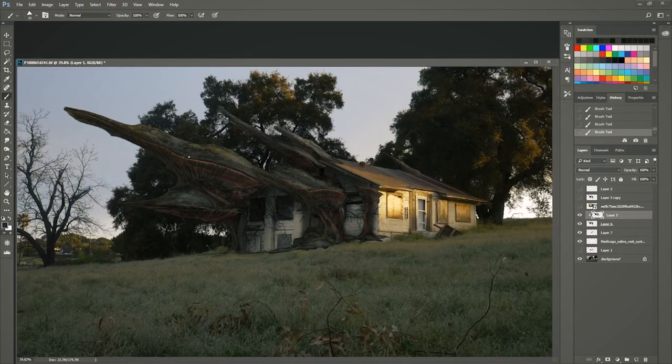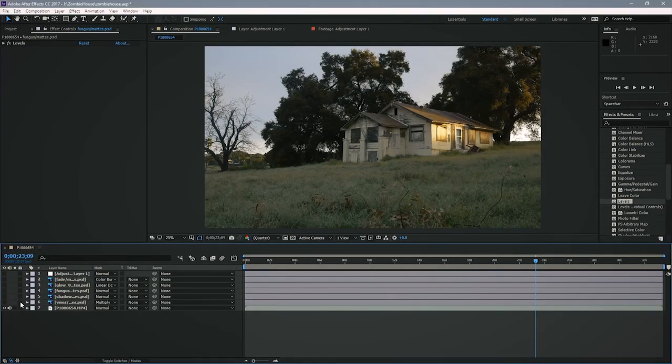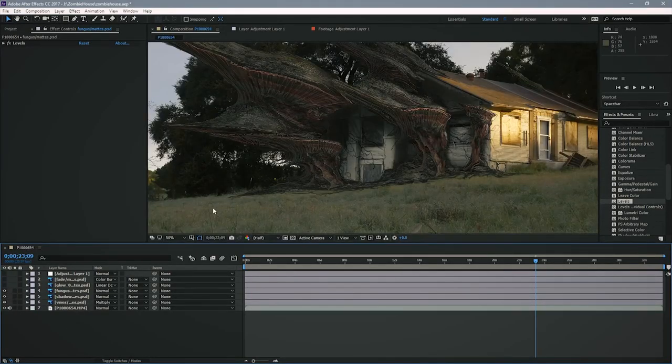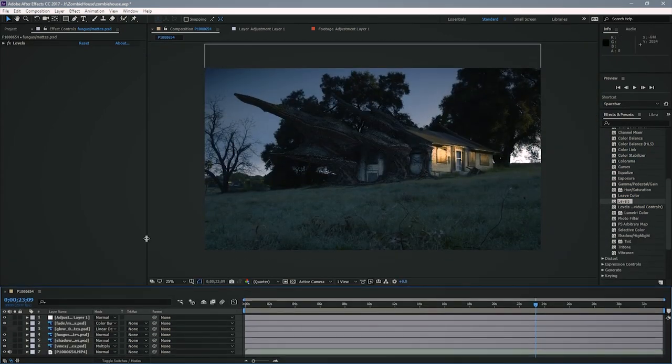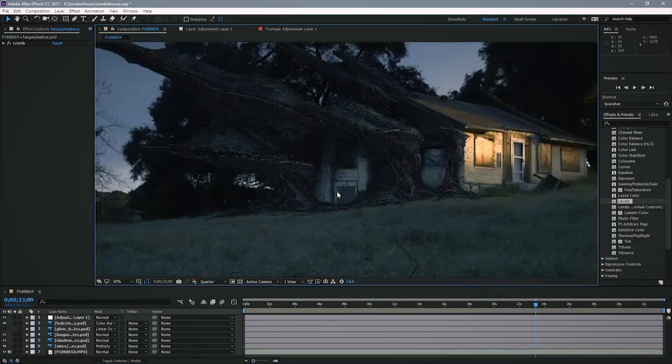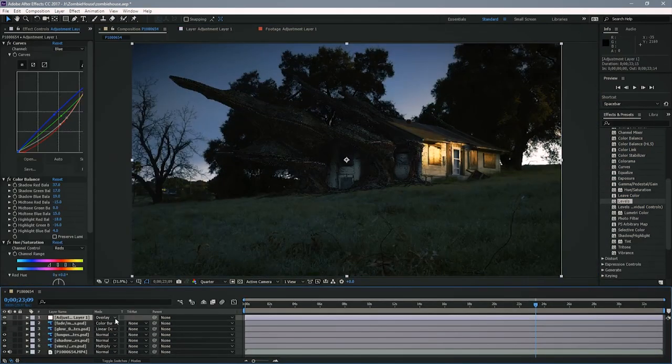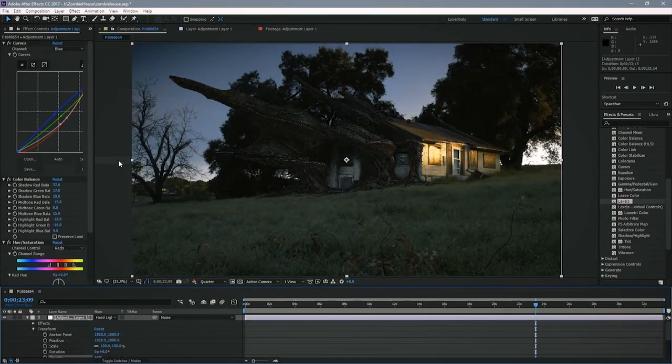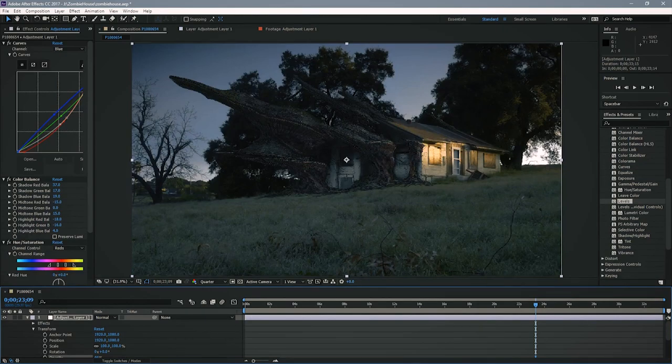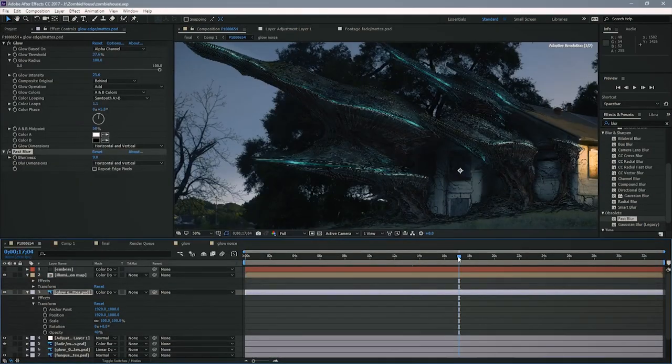You'll notice I put in some glows and a little bit of particle work. And I also pan the camera a little bit and that's one of the advantages of using 4K like I said.